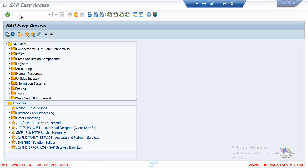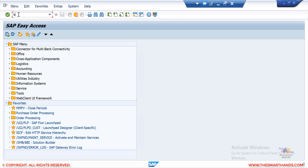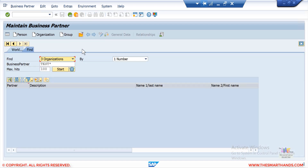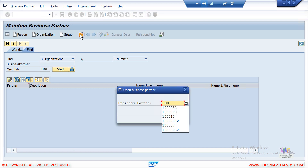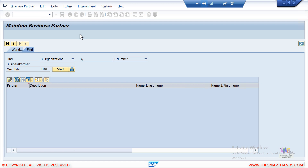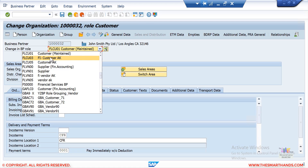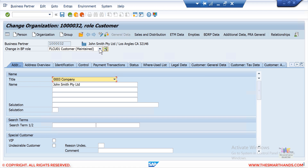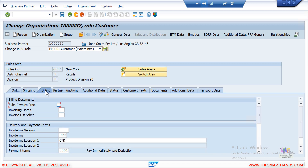To start, open your business partner or customer master — via GUI or Fiori. If you're using ECC, use transaction VD02. I'll open customer 1000032. Make sure you go to the view FLCU01, which is sales area data. Select that view, then go to the Sales and Distribution tab. Under the Billing tab, you will see the Invoice Dates field.